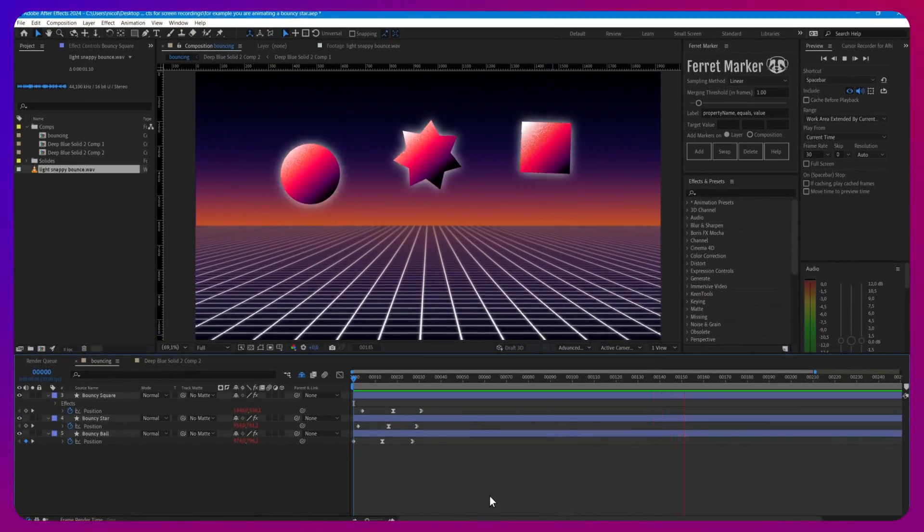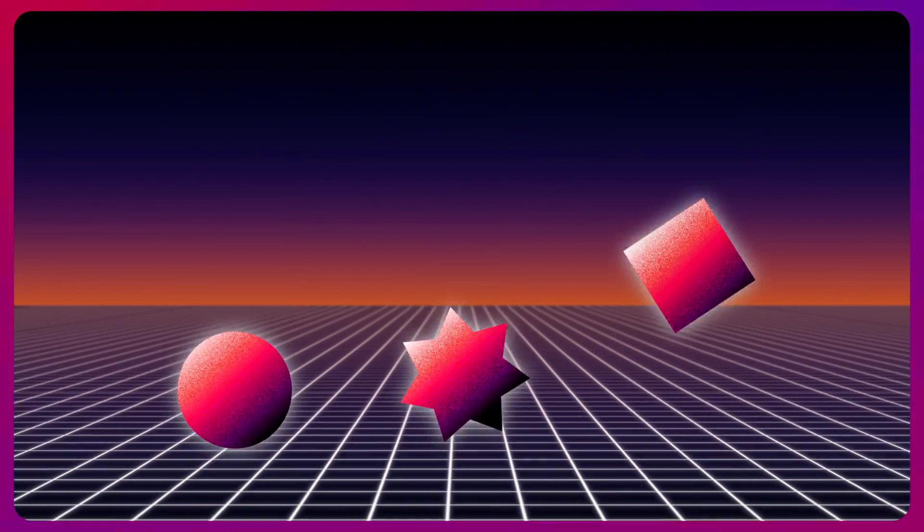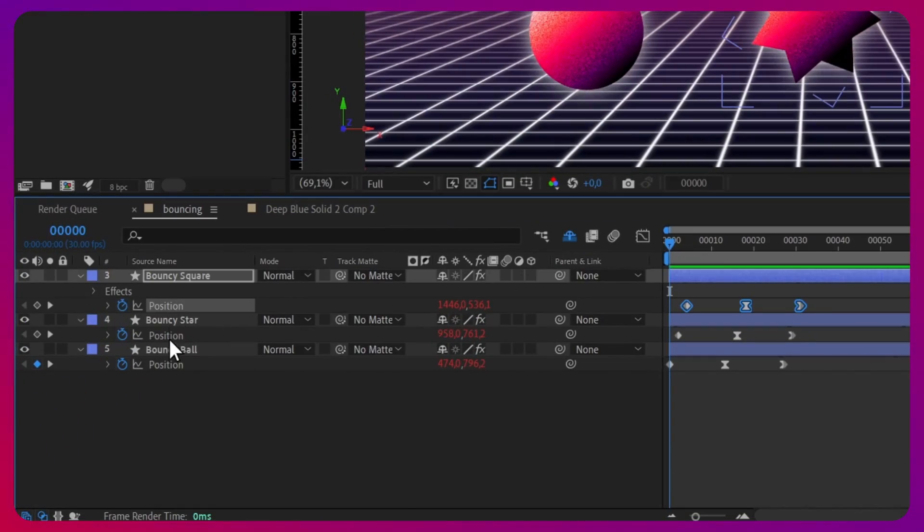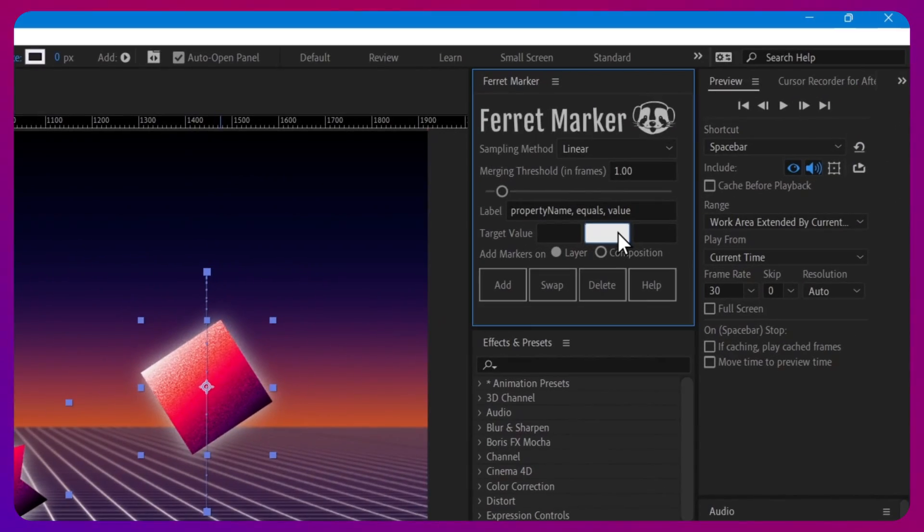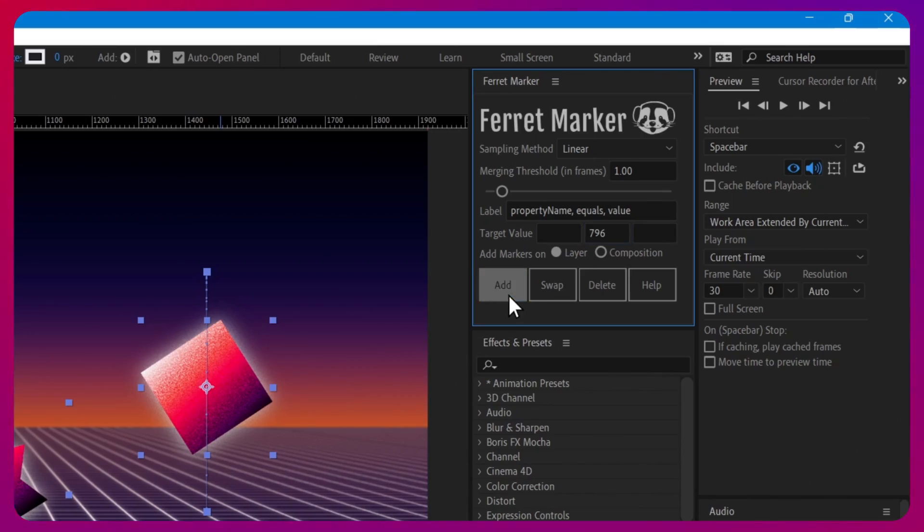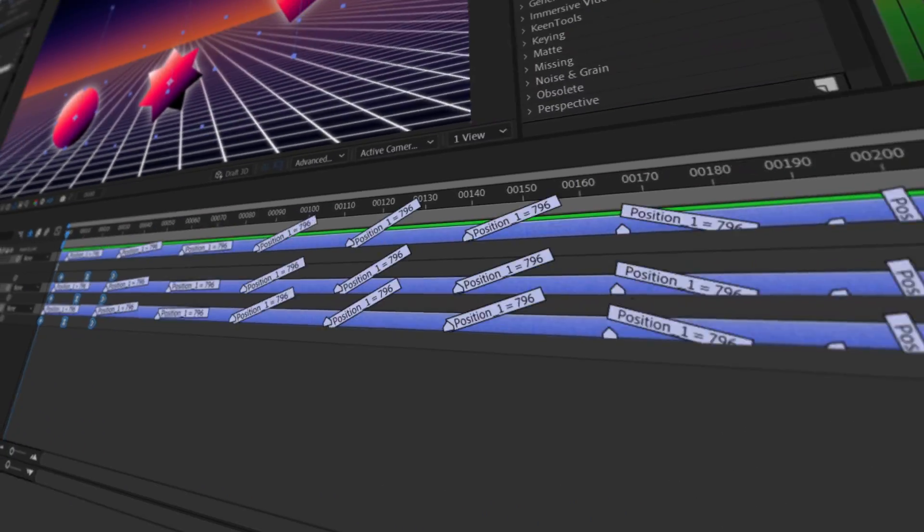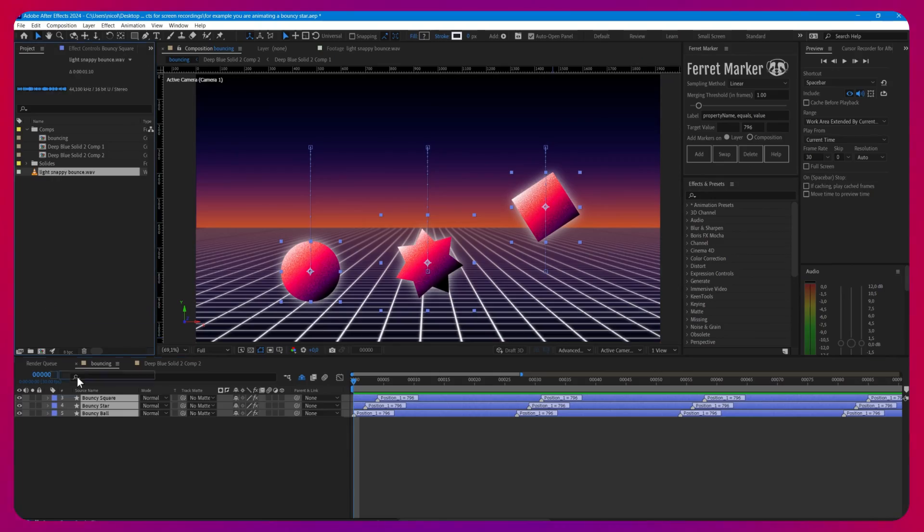For example, you are animating a bouncy star and you want to mark it when it touches the floor. Just select the position of the object, enter your target value in Ferret Markers panel, finally click Add, and see how Ferret Marker quickly populates your timeline with markers.